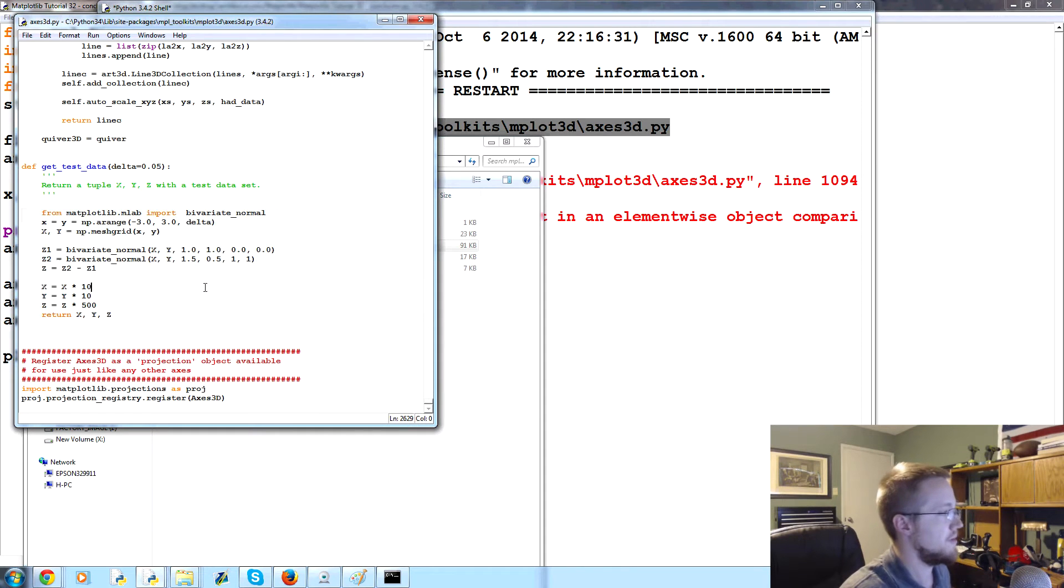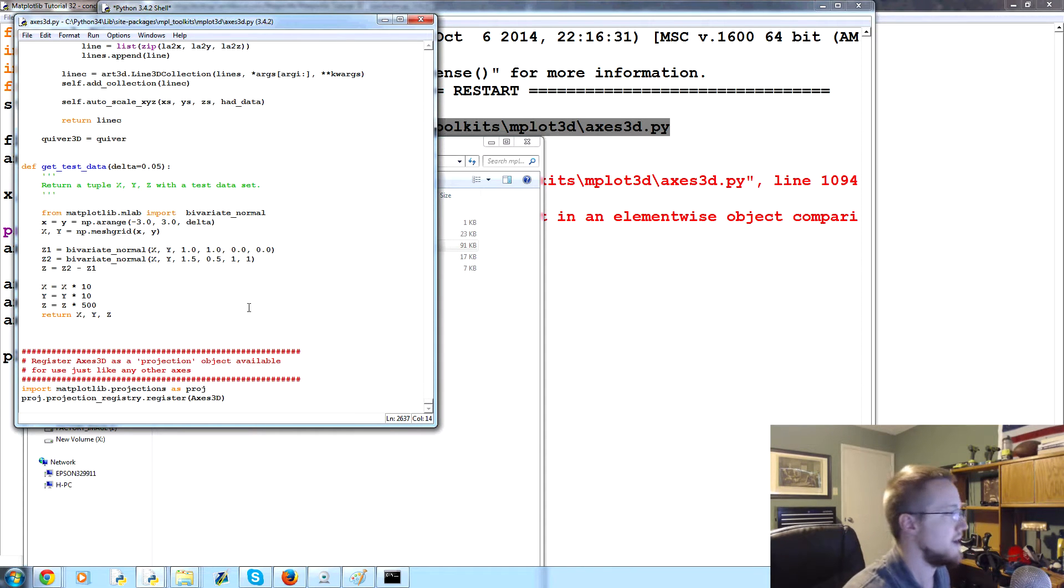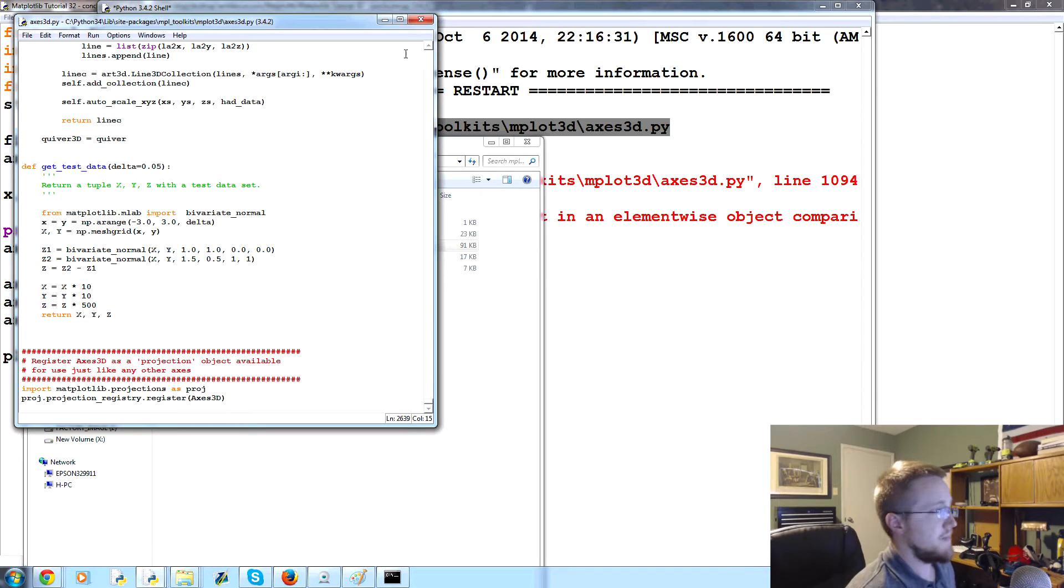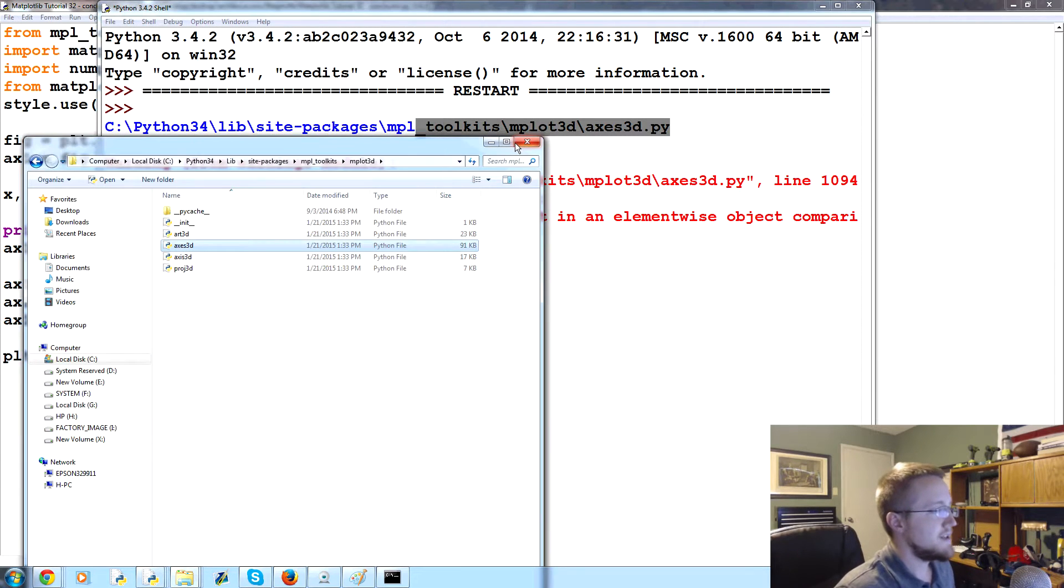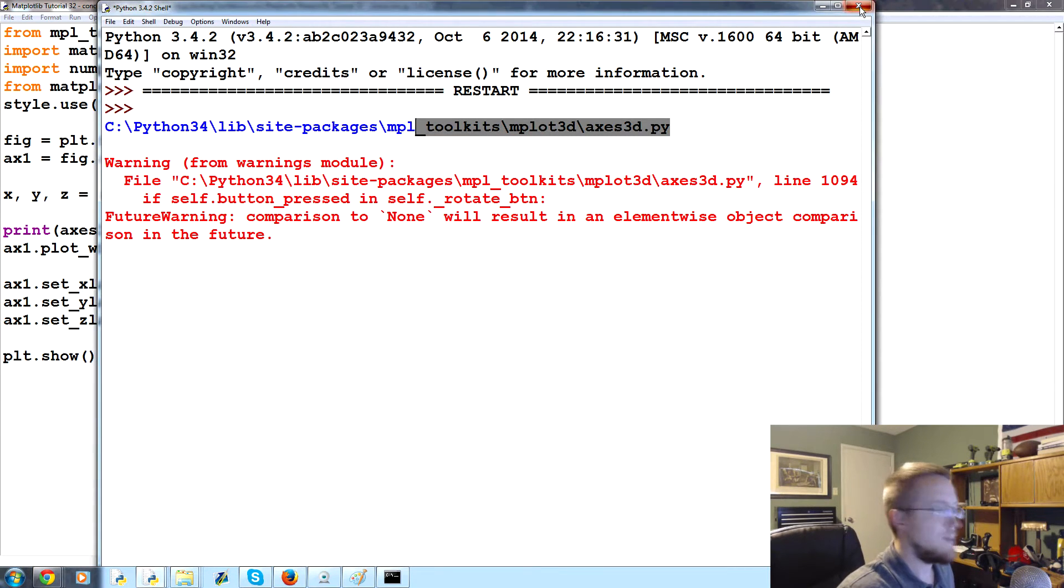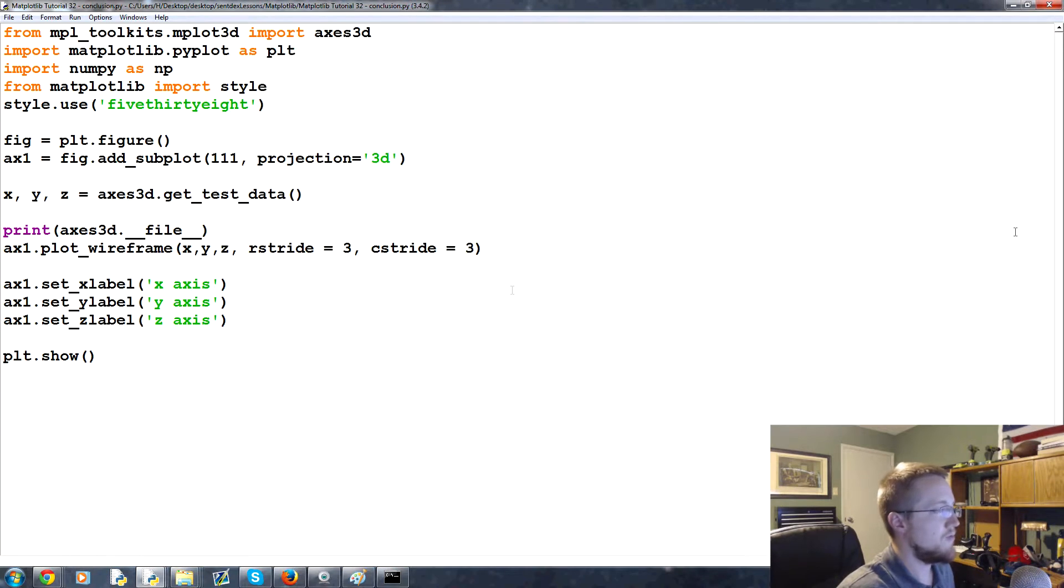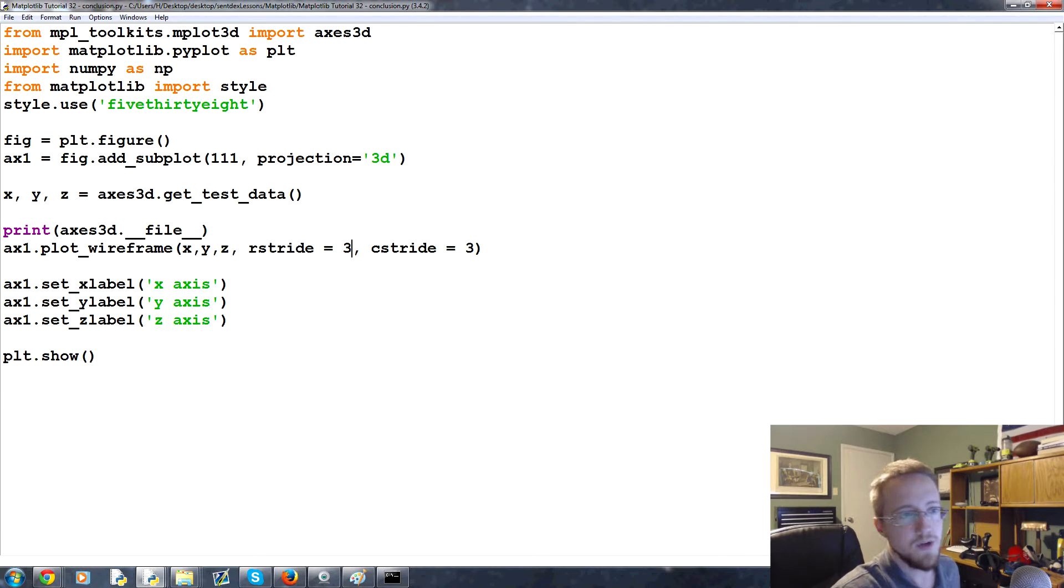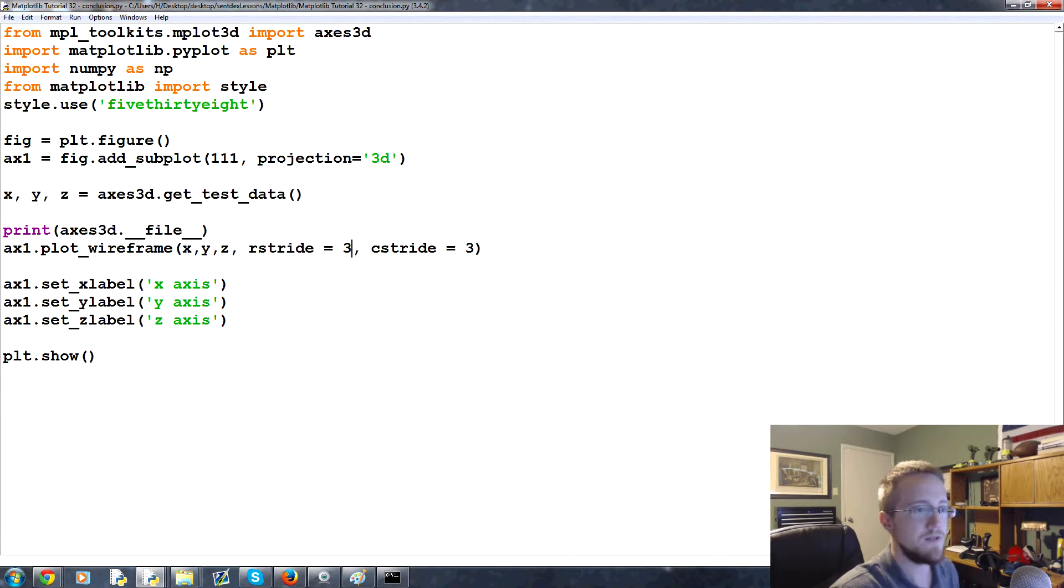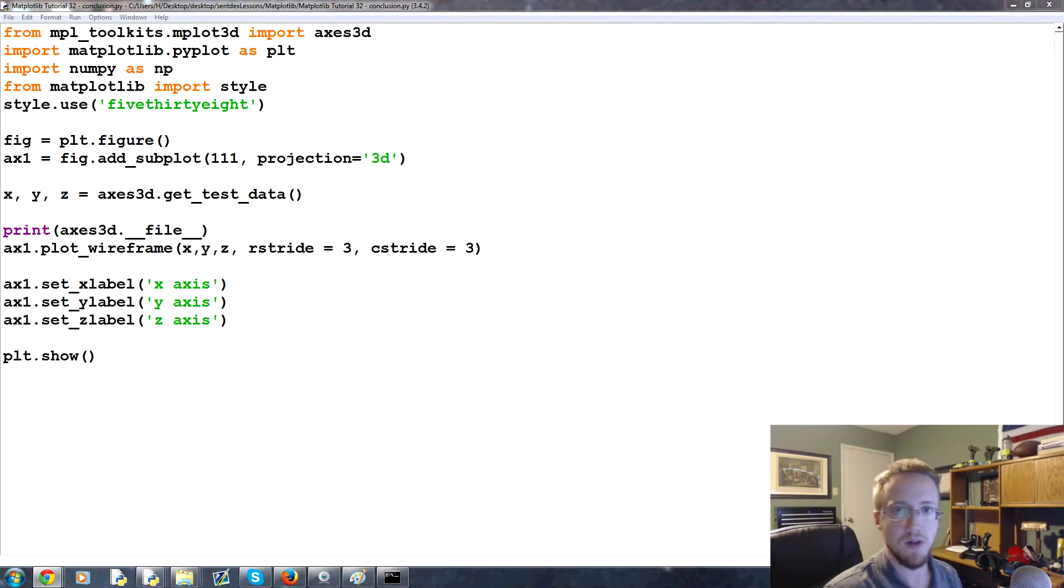You can control F get test, that takes you to get test data, and there you go, that's the formula that's generating this code. Anyways, if you're curious. So anyway, that's the last thing I really wanted to show you with matplotlib. Now moving forward, what can we do from here?